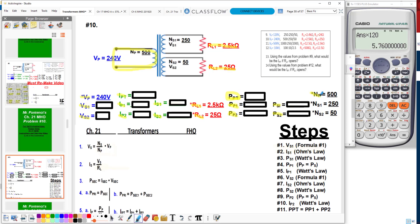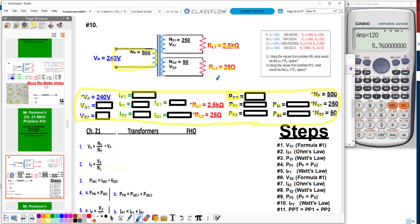I've got my primary windings, then my secondary windings number 1 and secondary windings number 2. Here is your electrical quantities spreadsheet that you need to use for problem number 10, or anytime you have a transformer with one primary and two secondaries. I've drawn my circuit here and I recommend that you do too for clarity's sake.